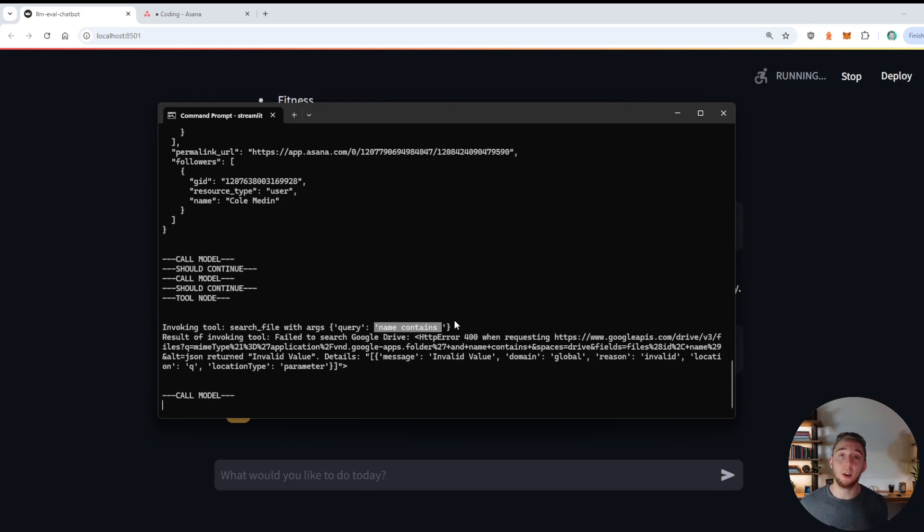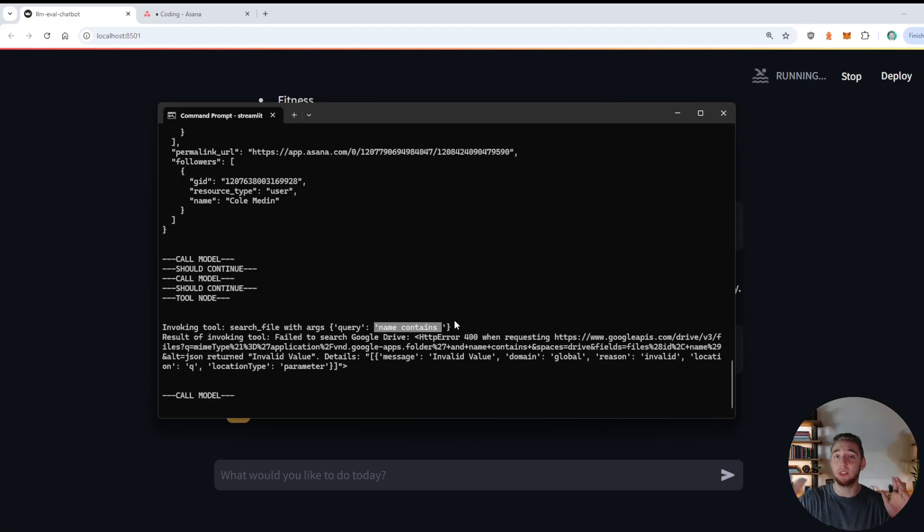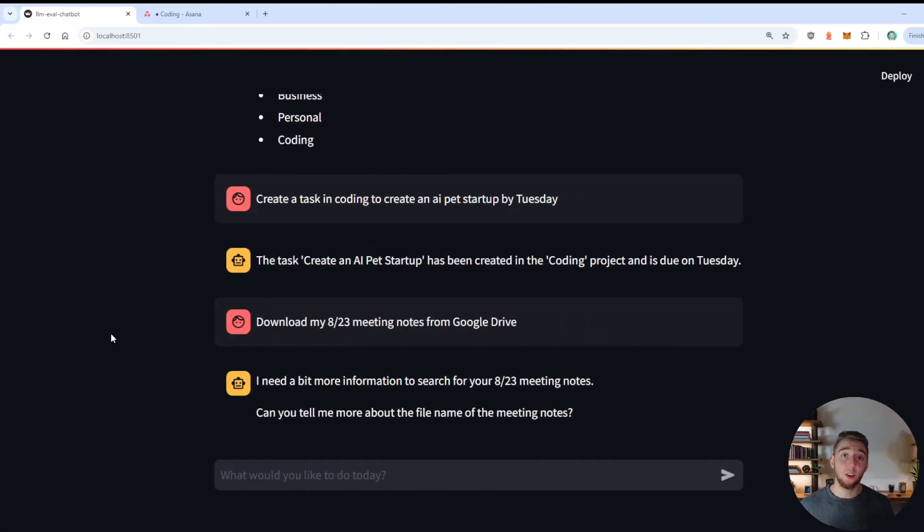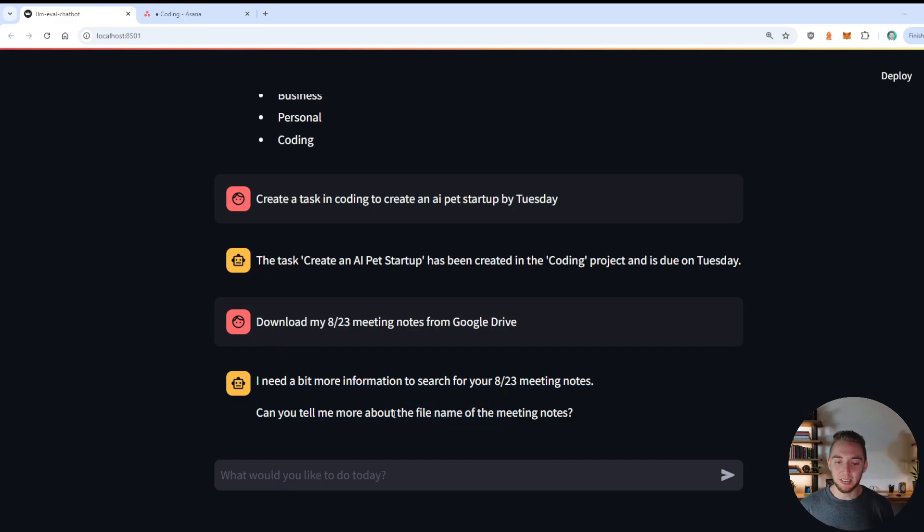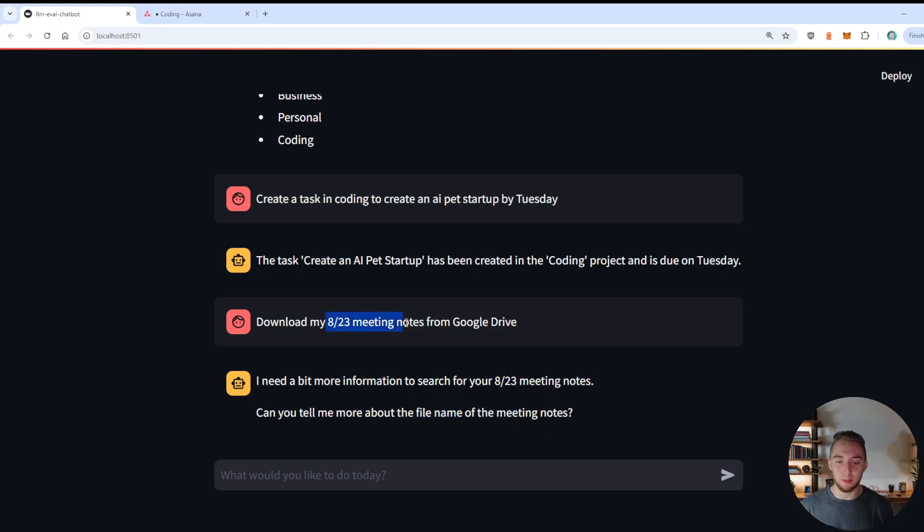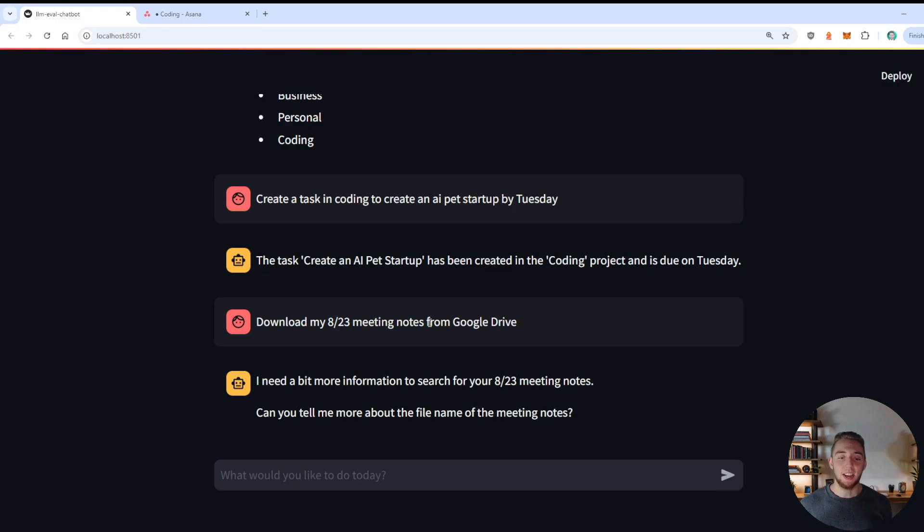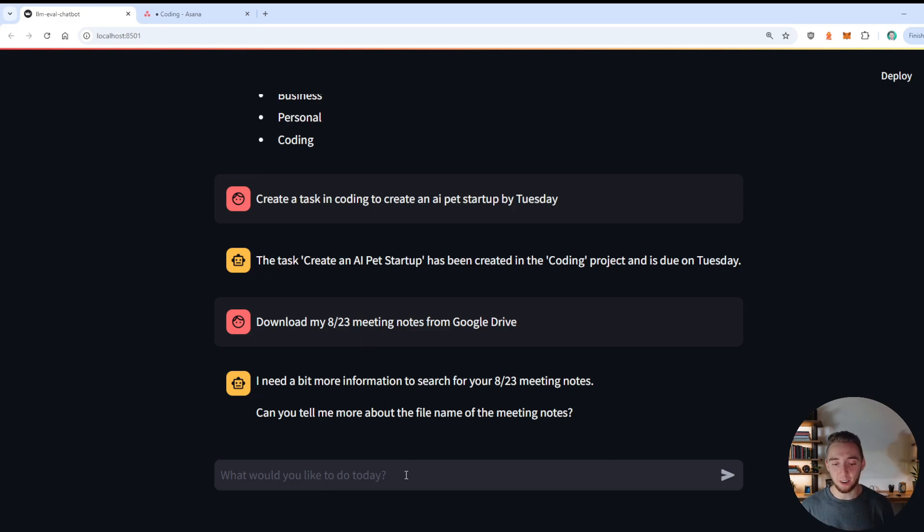we'll give it a shot and see if it can correct itself here. So I'm going to pause and come back after it goes through the loop a few more times. And we'll see if it can hold itself together. Okay, so after a while, it failed to make the query. And it even told me it needs a bit more information. Can you tell me more about the file name, I should not have to do it. When I asked for the 823 meeting notes, and the file is basically just called 823 meeting notes in Google Drive, it is definitely failing here. So this unfortunately is not looking very good at all.